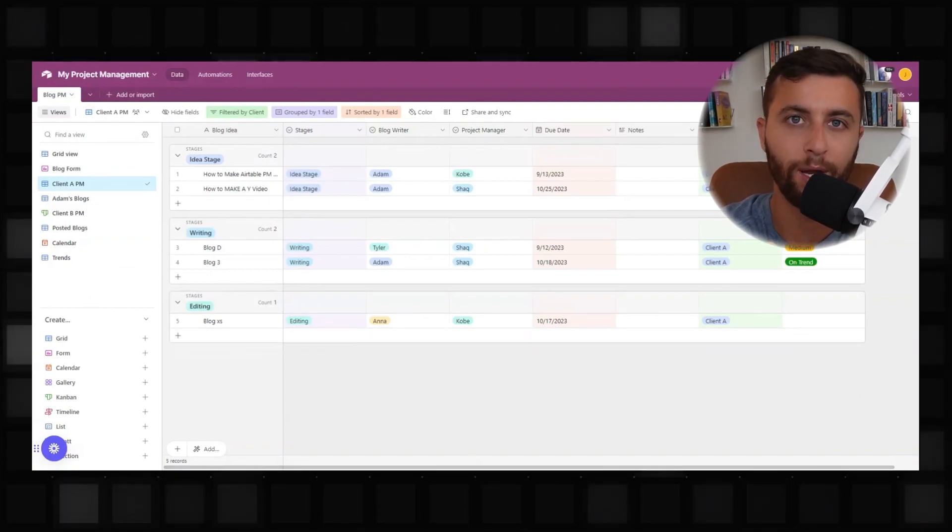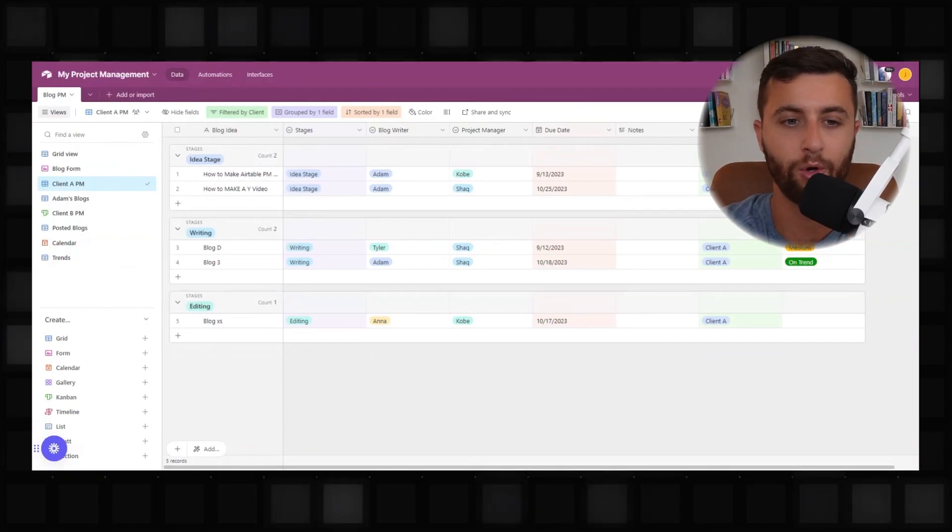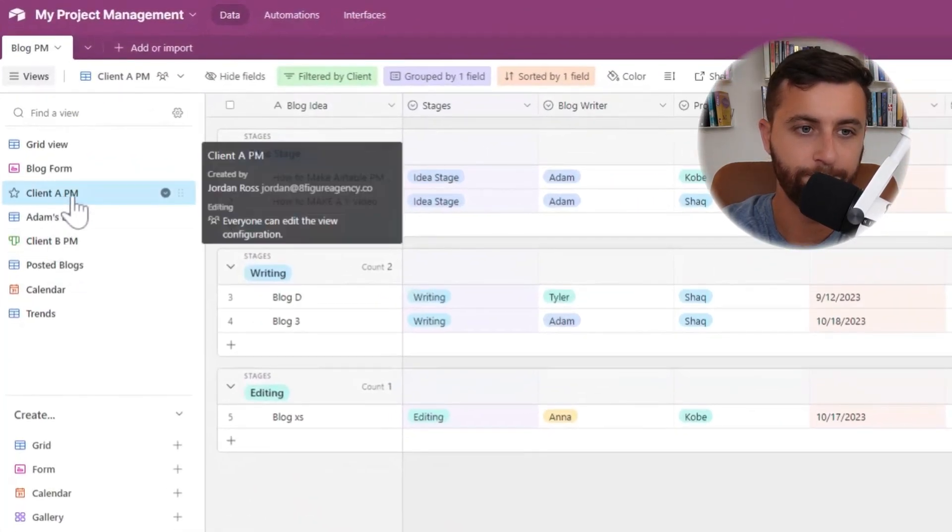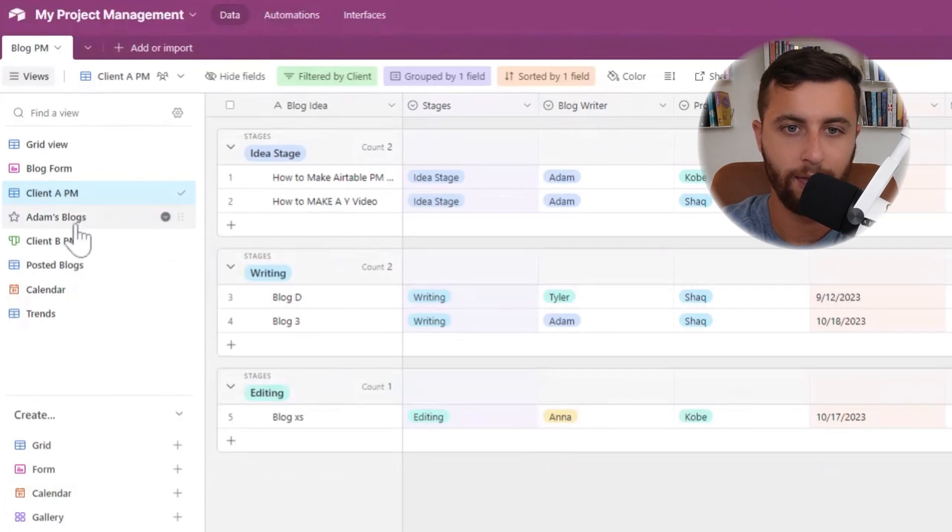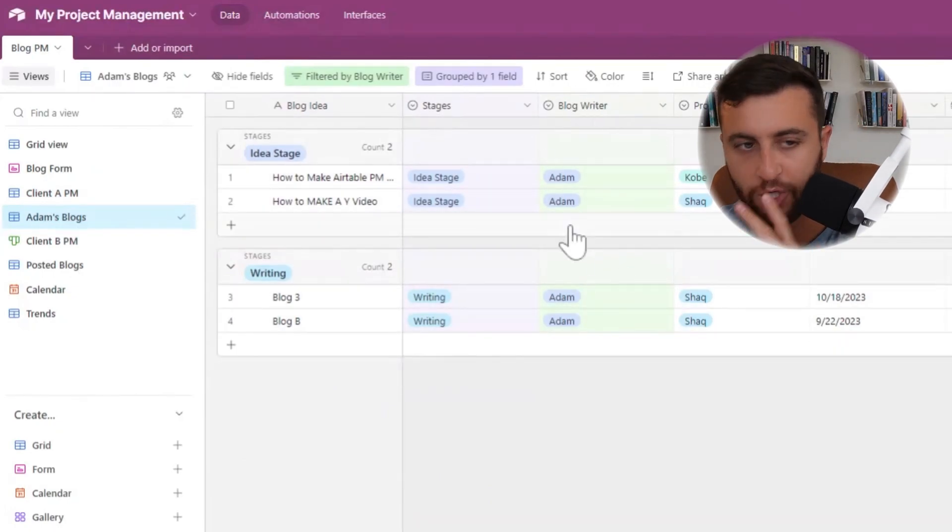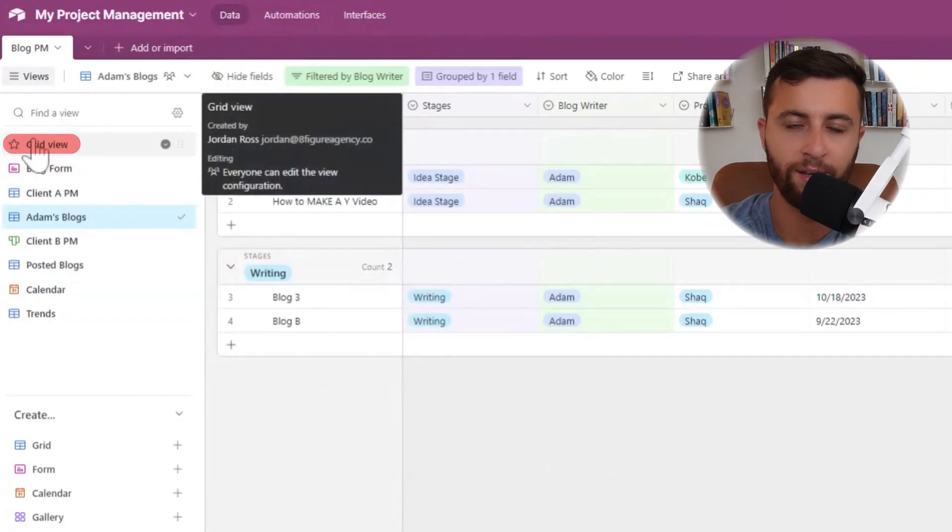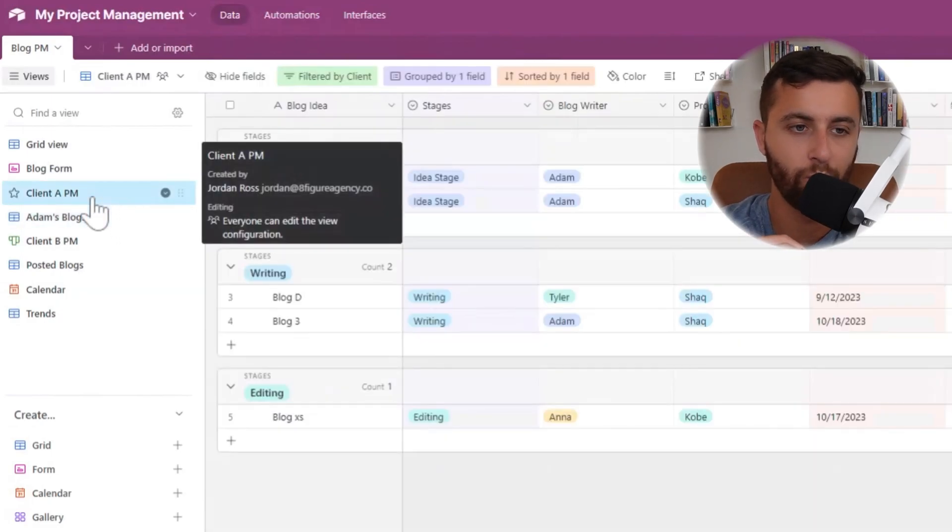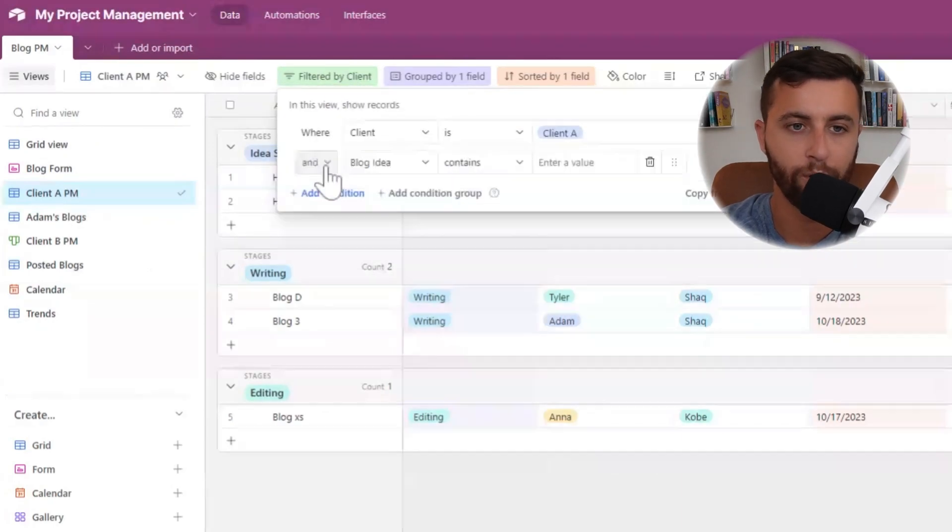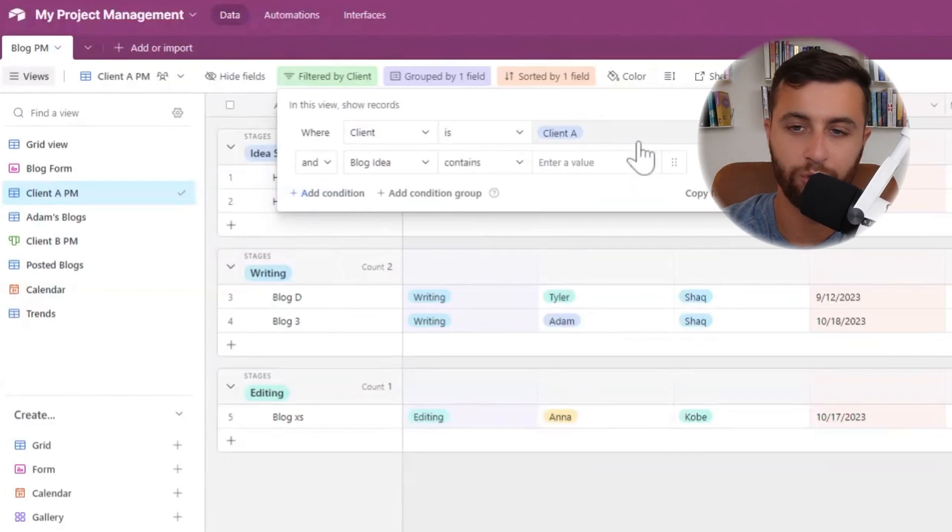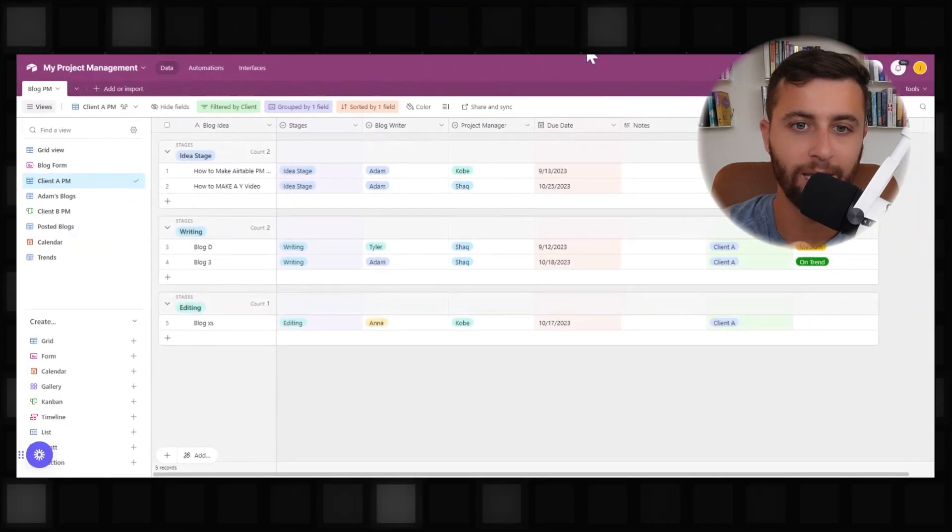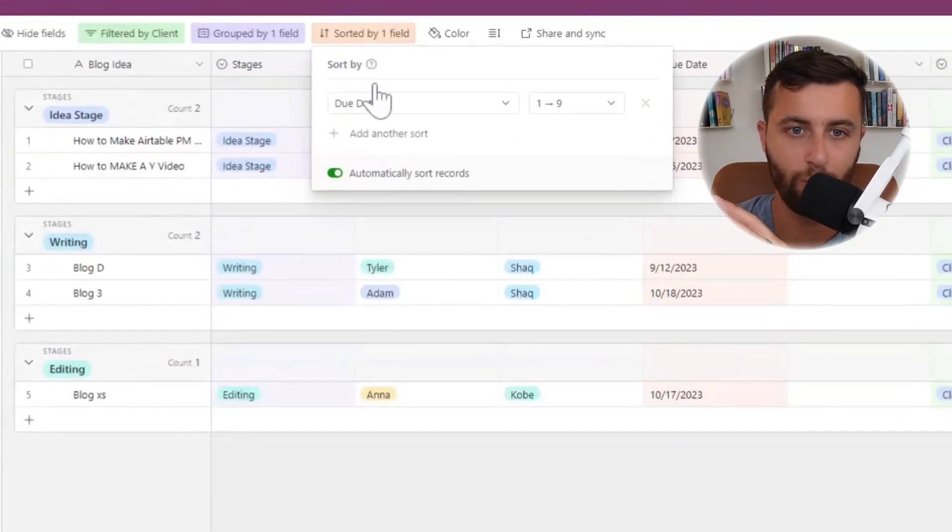So in this example, I want to focus on client A project management. We'll get to that in a second. Another example of what this could be is Adam's blogs. So whenever I make these subcategories, it's referencing the main grid view, which is really important to think through because when I get down here for client A, I'm going to create a filter where you click add condition and the category I'm going to choose is client is client A. I will only see all my client A's work. I will group it by stages and now I could see where everything's at. I could also sort it by due date.